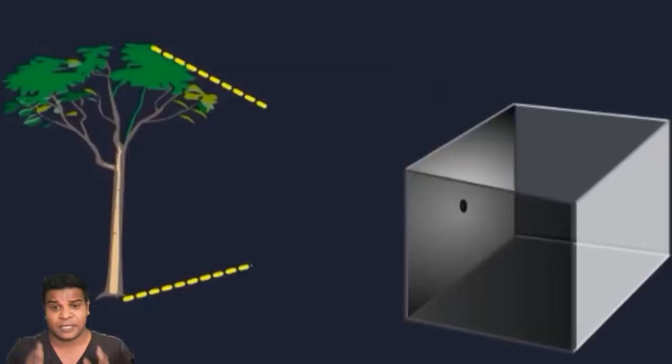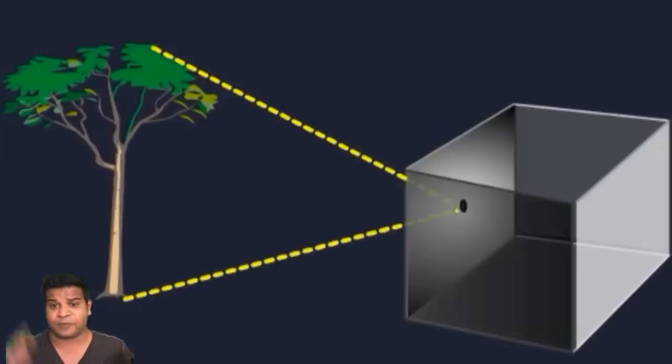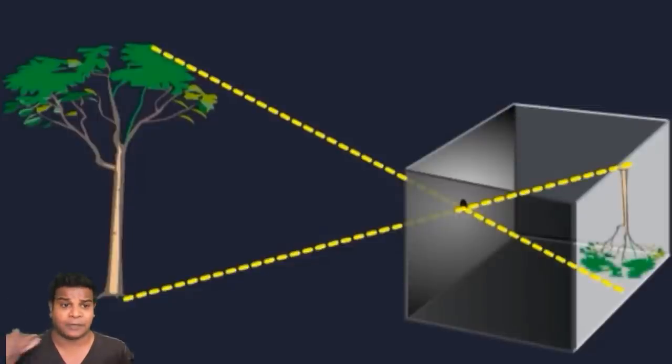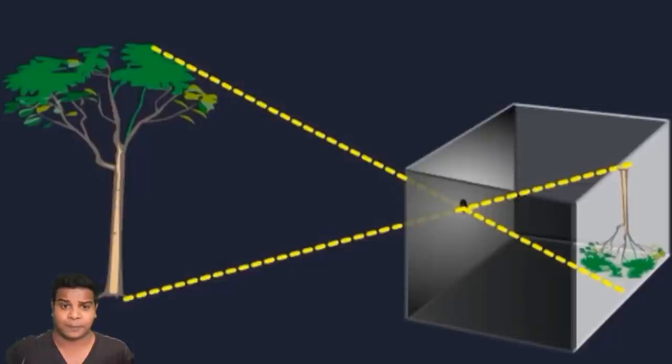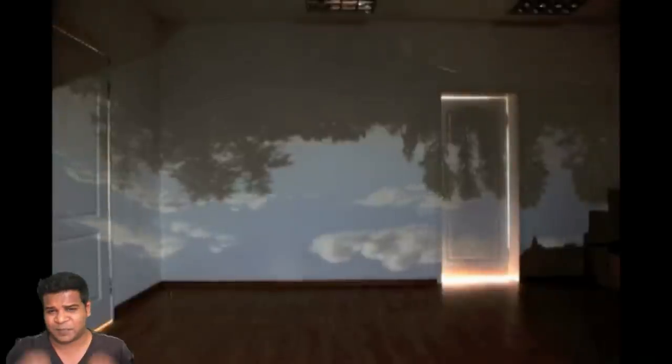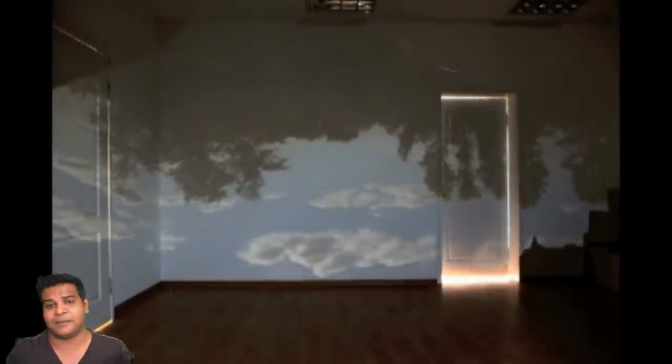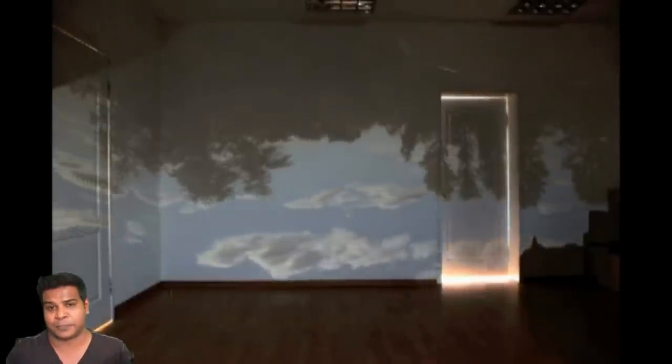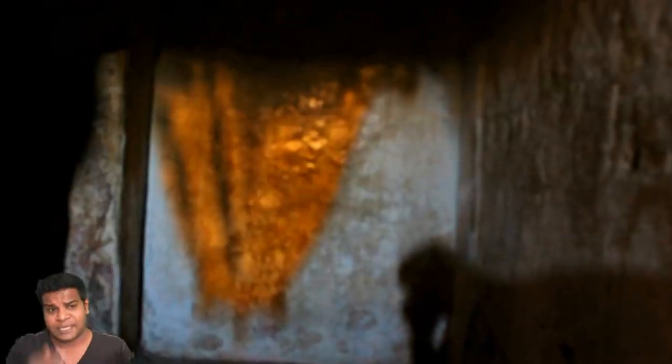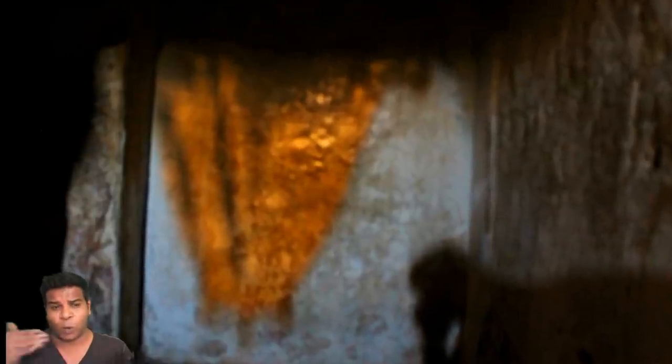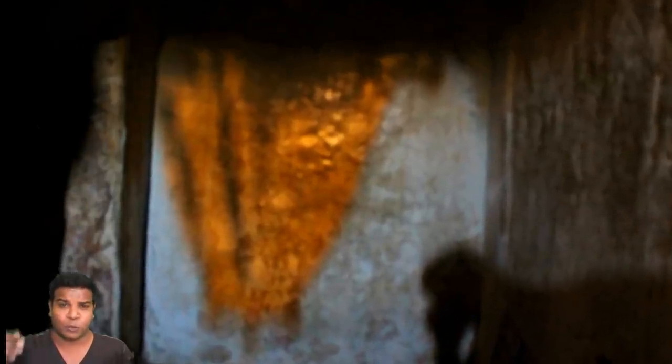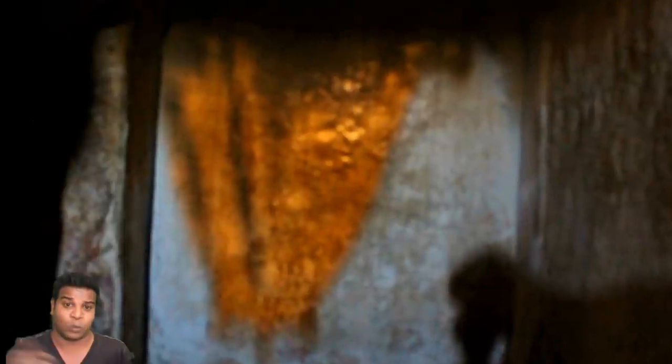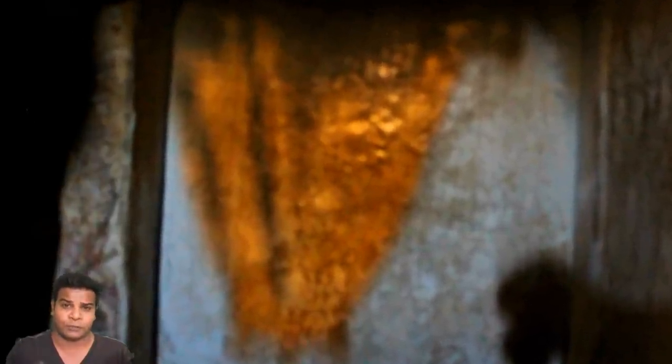This is because the light from the top will hit the bottom, and the light from the bottom will hit the top. This has been demonstrated many times in modern physics. However, this is the oldest known pinhole image in India, which was created 1400 years ago.